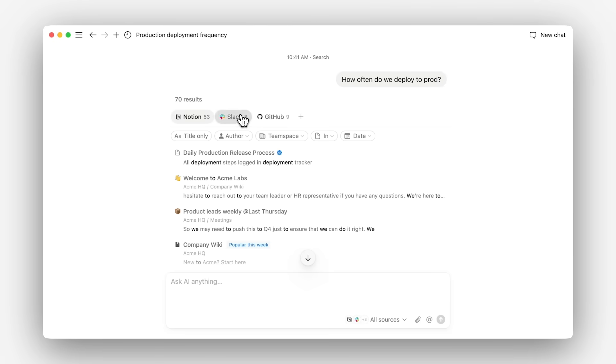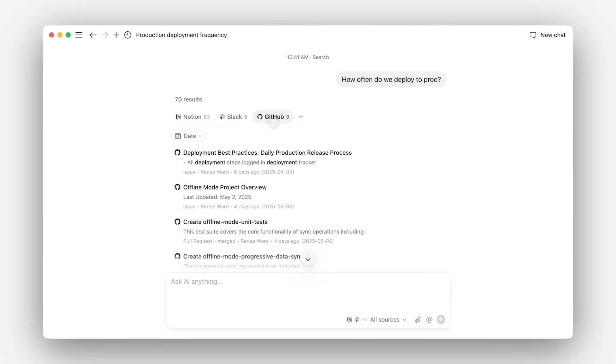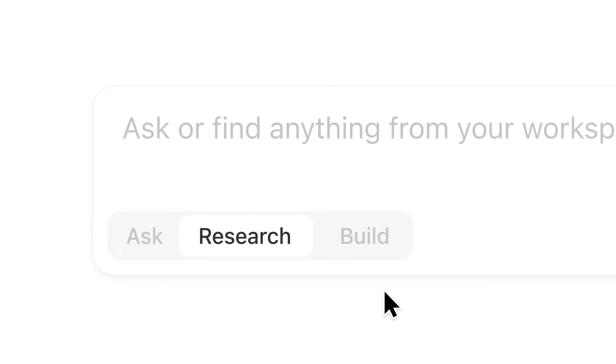It only ever finds information that you, the user, have access to, so nothing ends up in the wrong hands. For more complex questions or thorough results, use Research Mode.